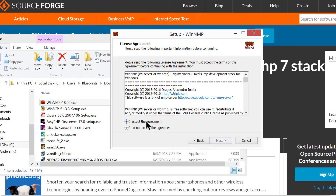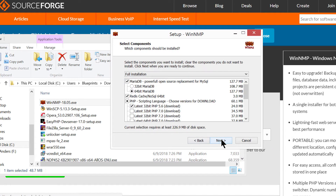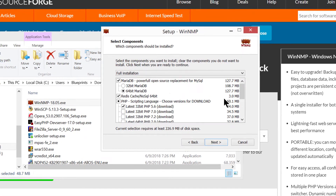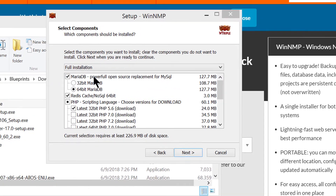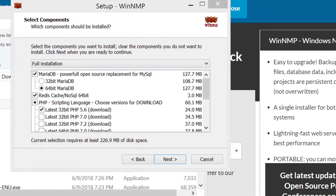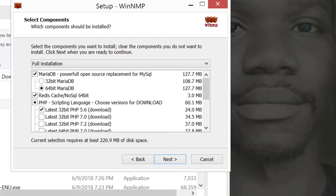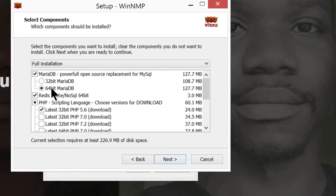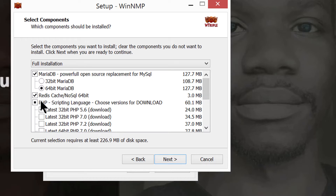There are certain things that you're going to need to download. You can see here that MariaDB doesn't come by default. So you're going to have to download MariaDB, and you're also going to have to download Redis. It's just three MB, so it's very small — just three MB — and then PHP.